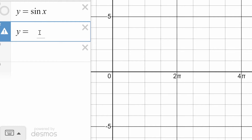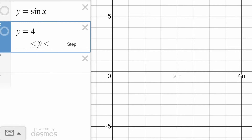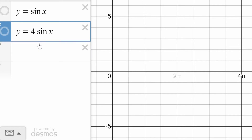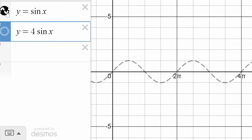Now you may or may not know that when you multiply a function by a constant — like we change this into y equals 4 sine x — you can see what change that causes in the graph. There's our basic sine curve. It has a period of 2 pi, an amplitude of 1, a maximum of 1, and a minimum of negative 1.